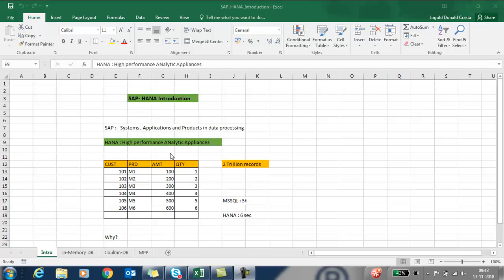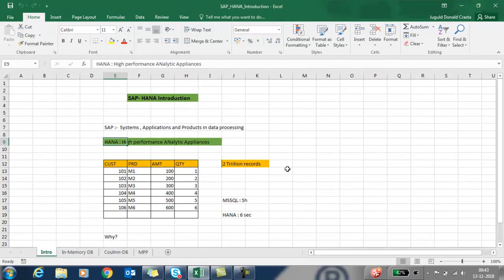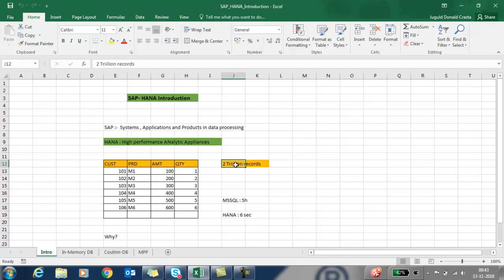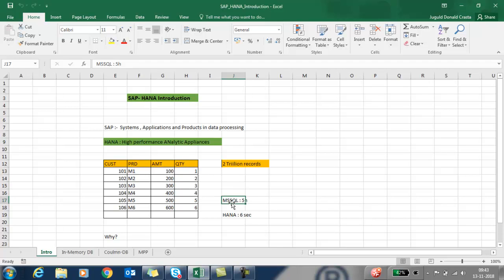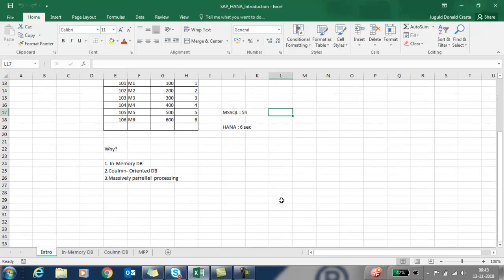For an example, there is a table which contains 2 trillion records and there are 4 fields called Customer ID, Product ID, Amount, and Quantity. Based on amount, I need the top 5 customers. In MS SQL it takes 5 hours, but in HANA it takes only 6 seconds.